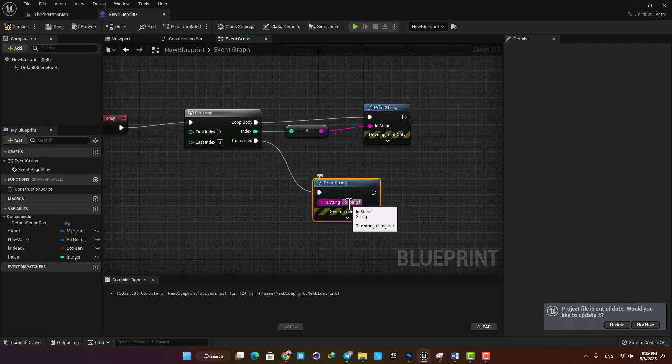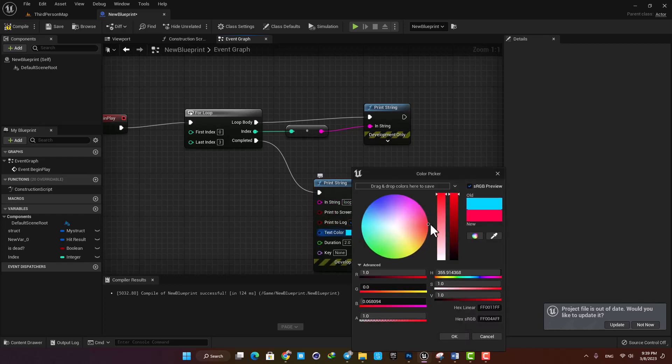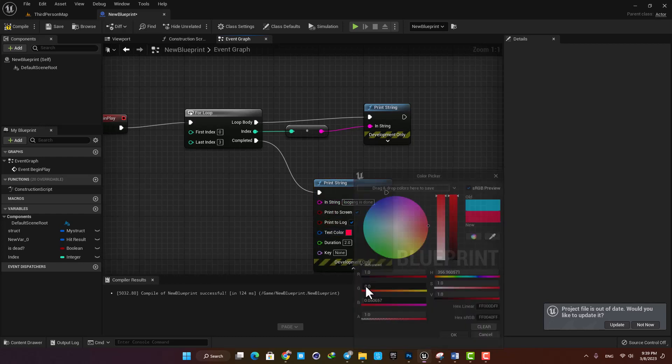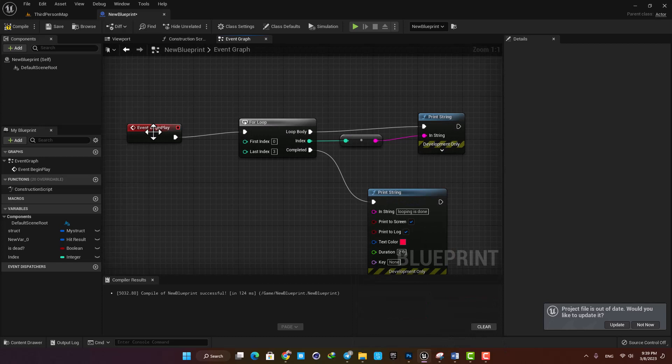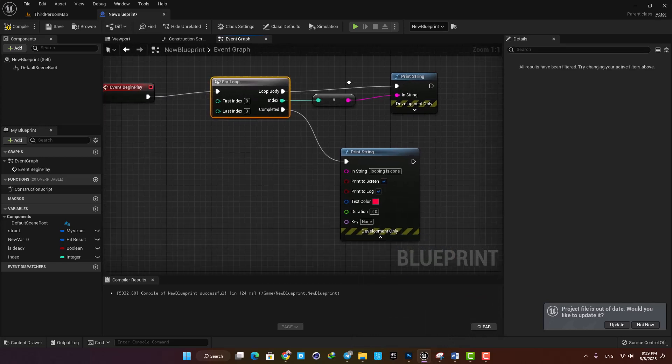Let's add the print string and type looping is done and also change the color. The flow here is that on event begin play we go to the loop and execute this function here four times.